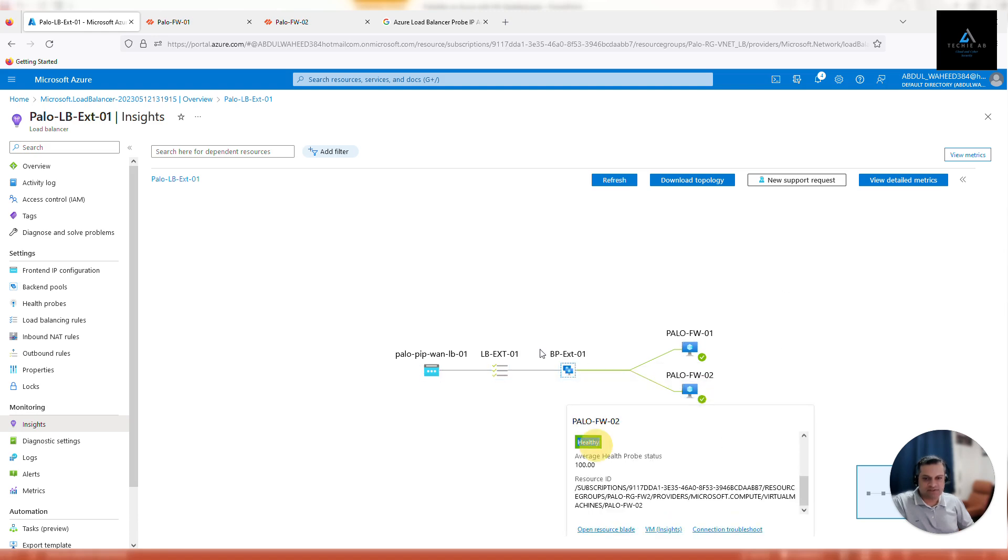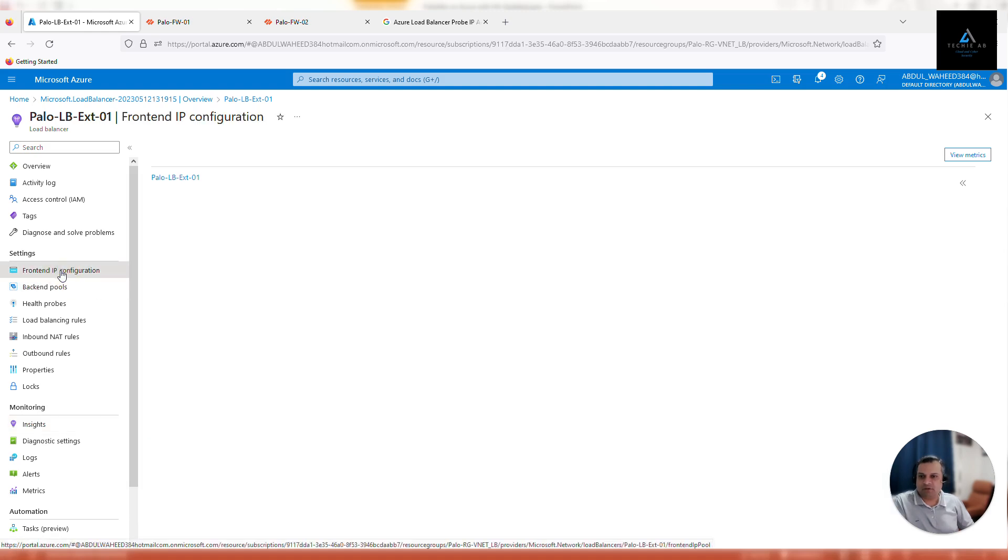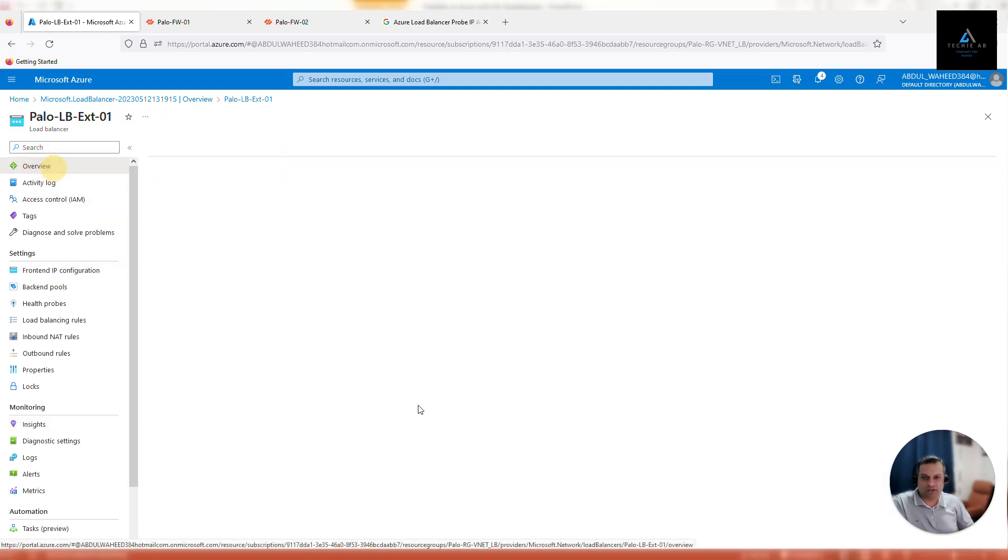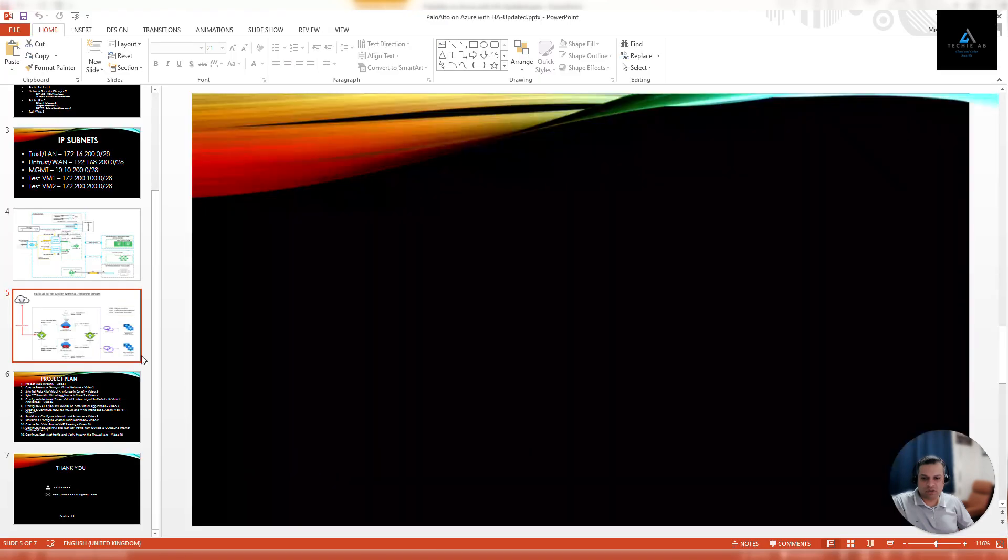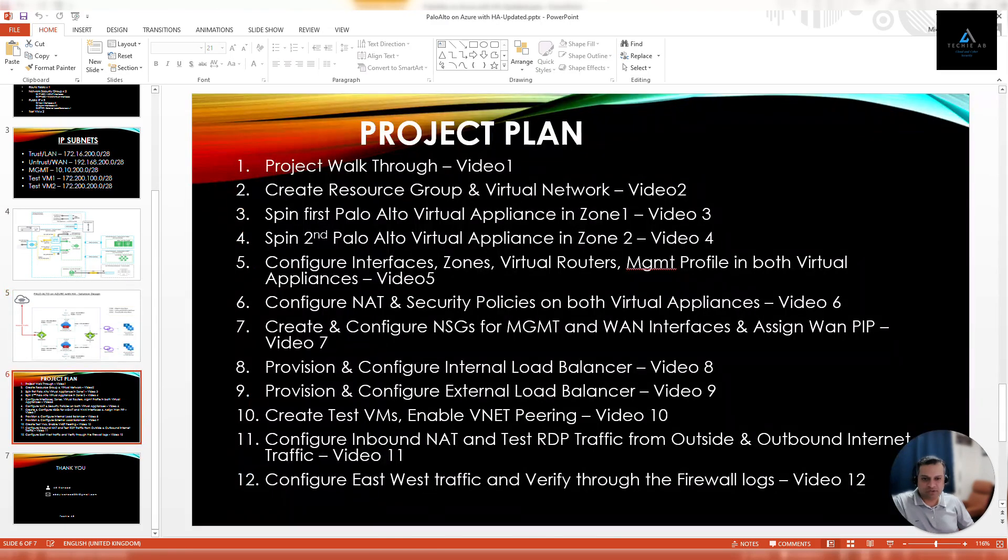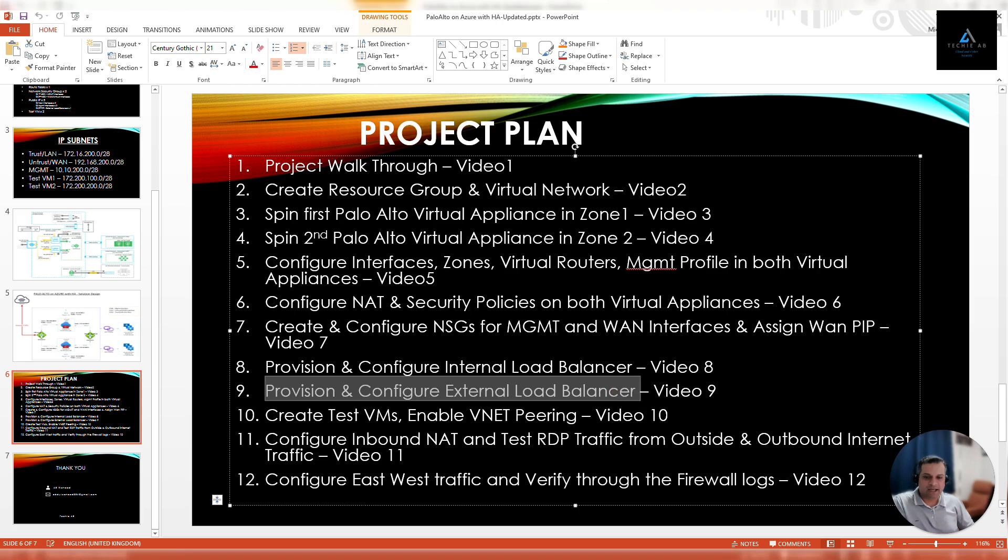So that's good. For now we are done with the configuration of external load balancer. That's all what we were supposed to do in this video—this was video number nine where we had to provision and configure the external load balancer. Now in the next video, we'll create test VMs and enable the VNet peering. So we'll see you in the next video. Meanwhile, if you have any questions, let me know in the comments down below. Thank you so much, see you again.